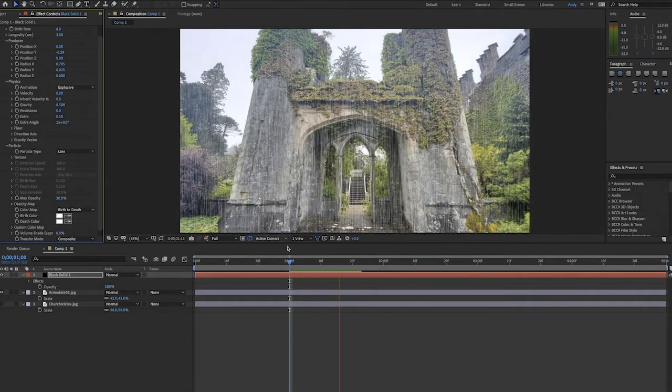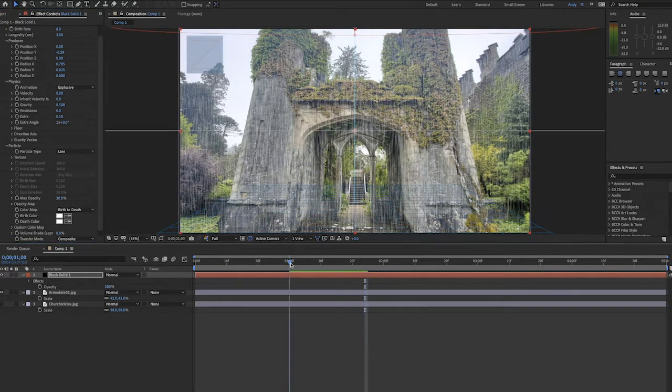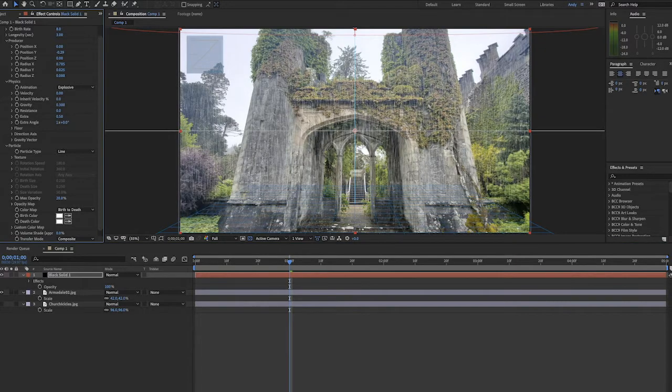That looks better, but the rain's still falling too fast for my liking. So we can lower the gravity. Let's try 0.3.